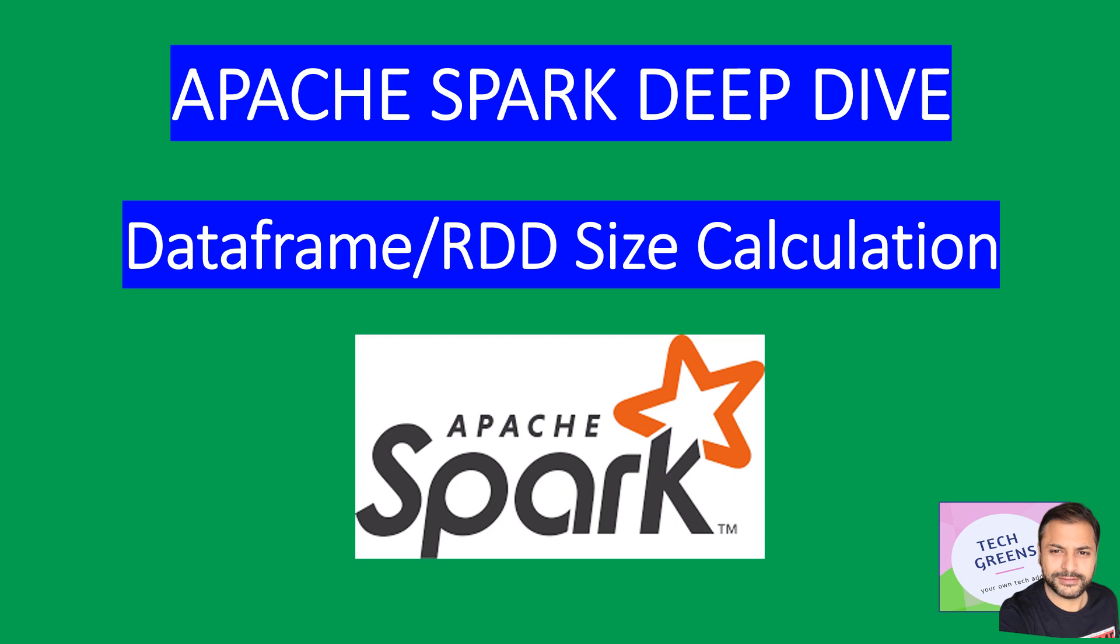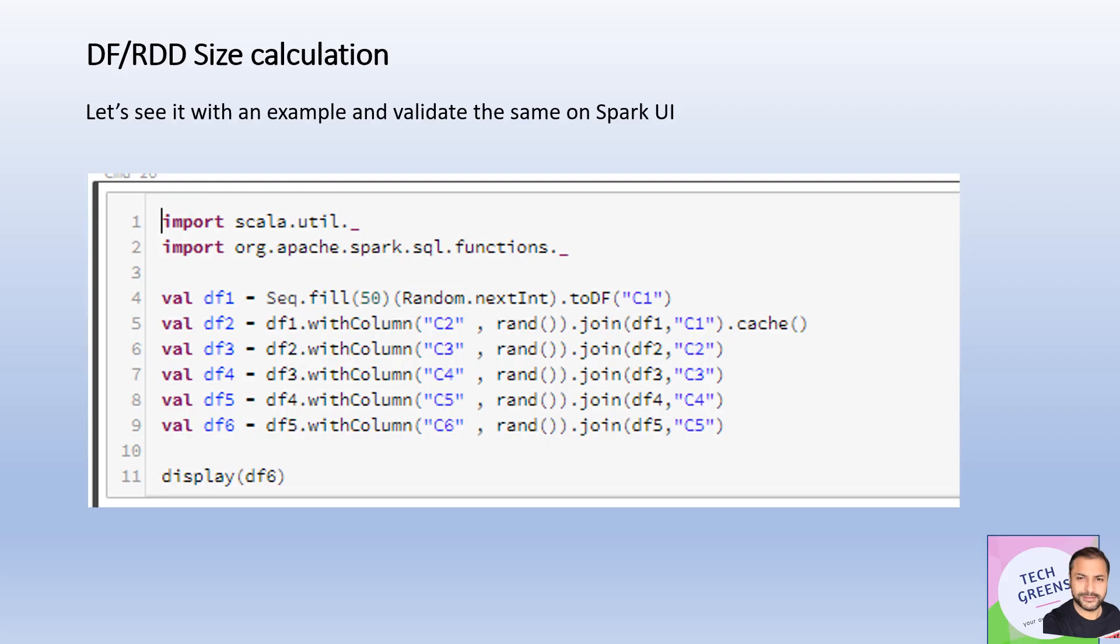We'll look at the different methods available programmatically to find out the size, the byte size of the RDDs and DataFrames you're working with. So guys, let's start.